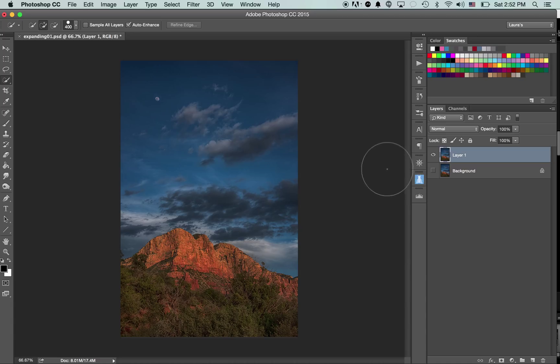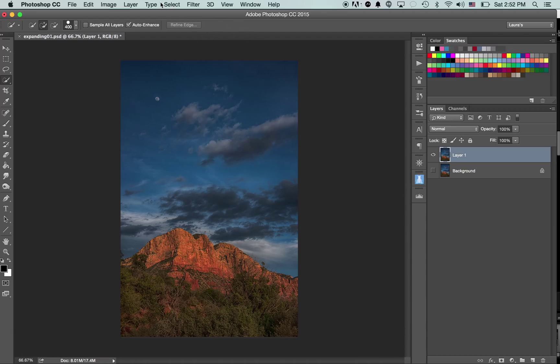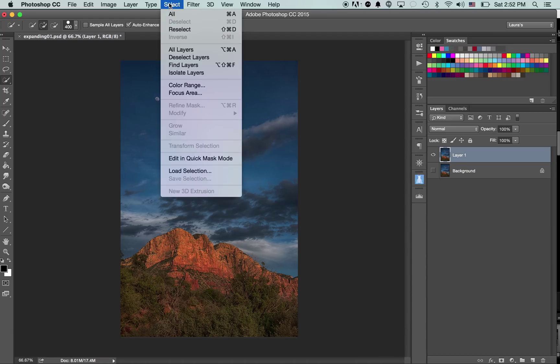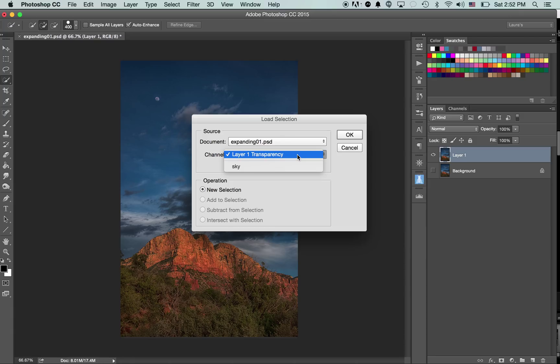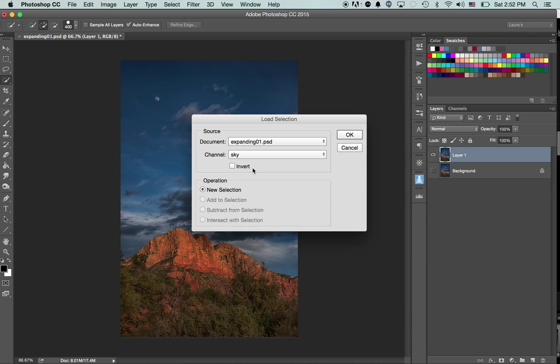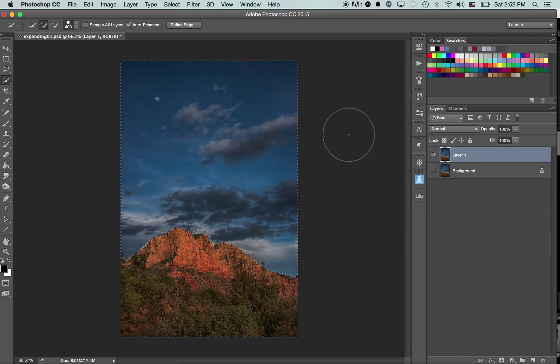Now I want to reload the selection that I made and labeled Sky. The way you do that is you go back up to the top menu, click Select, scroll down, and then click Load Selection. You'll see here your document name. Then you just have to click where it says Channel. And oh, there's where I saved it. Then you click Sky, click OK, and voila, it brings the selection back up.